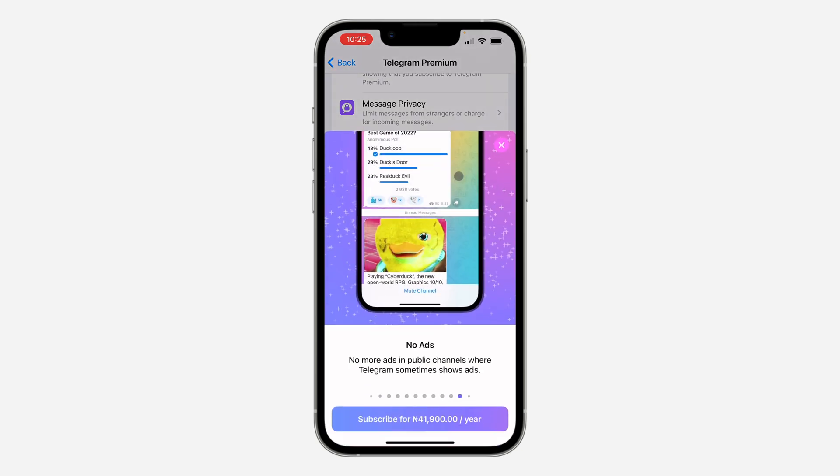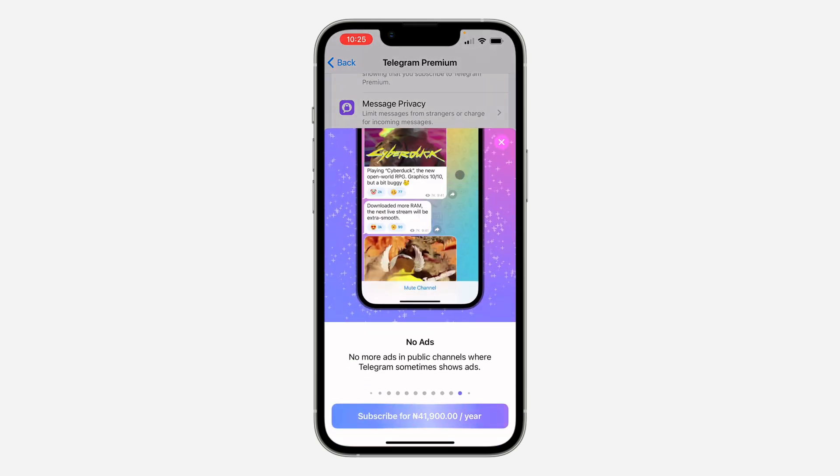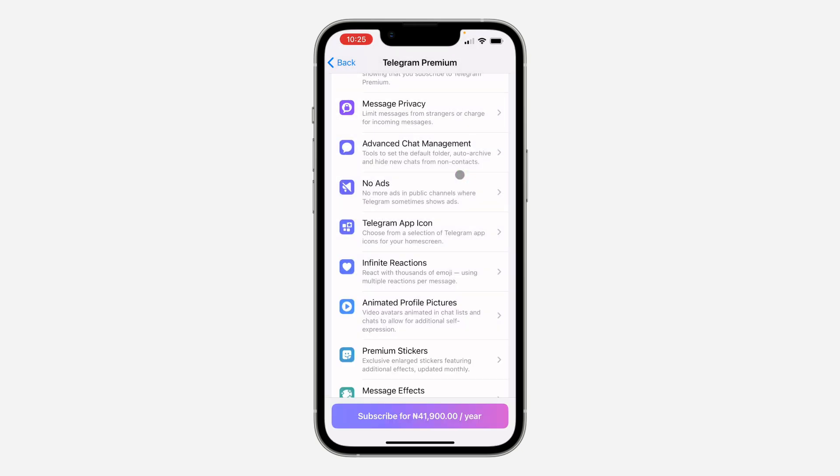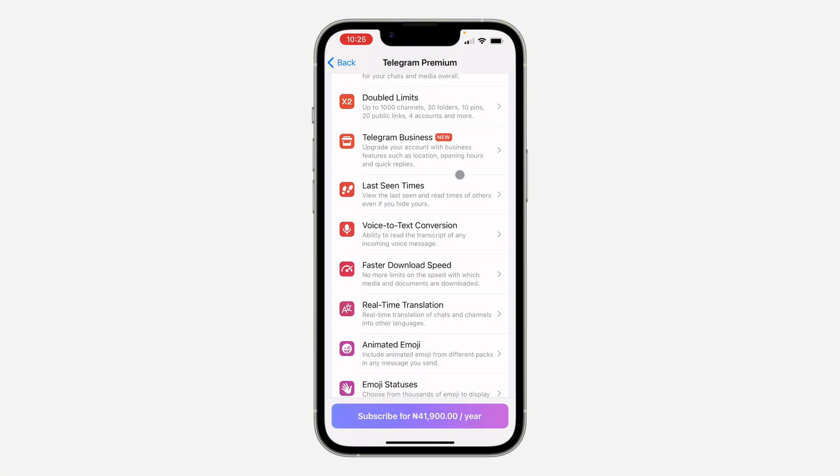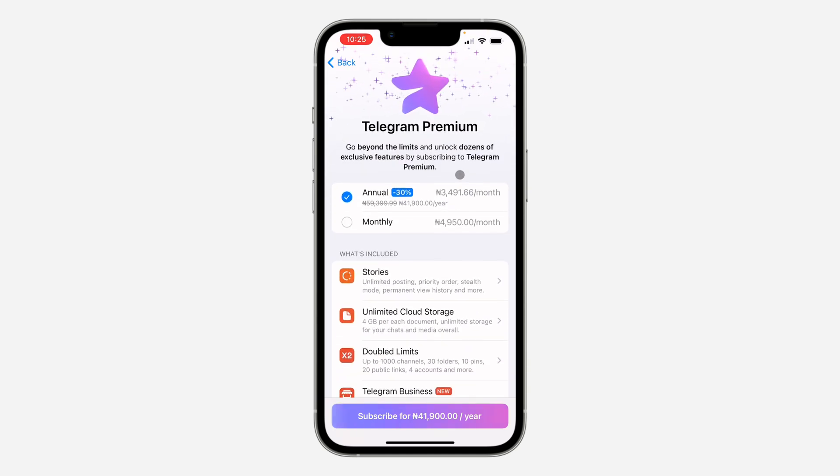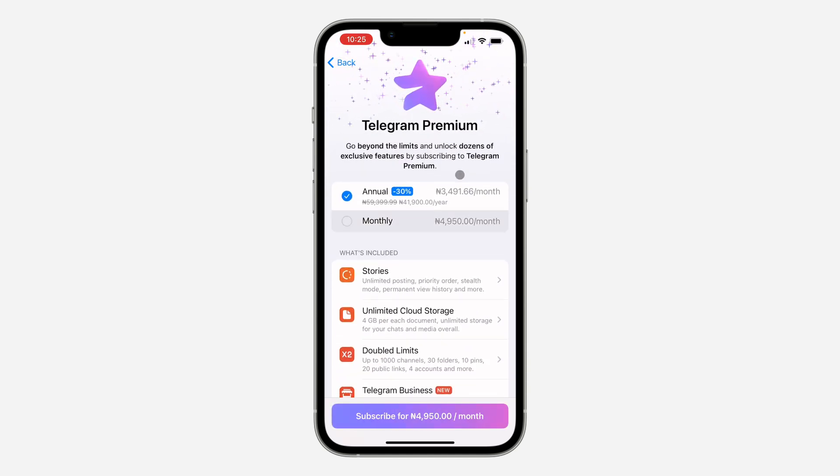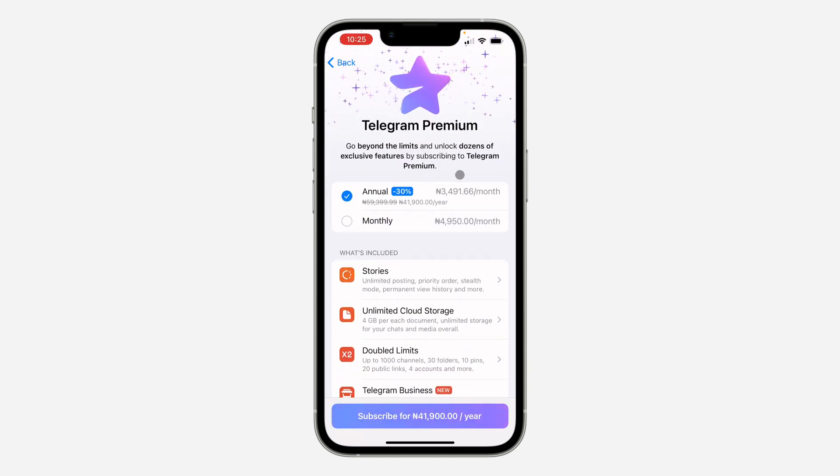So if you are getting a lot of ads, just subscribe to Telegram Premium and everything will be removed. There's no other way to do it for free - this is the only way, to get Telegram Premium. You can pay monthly or annually depending on your choice.